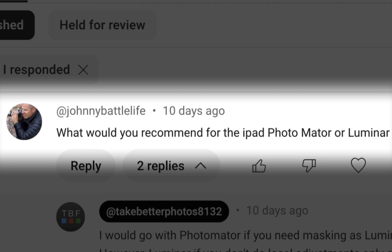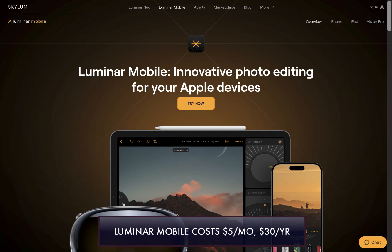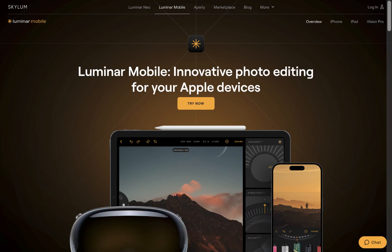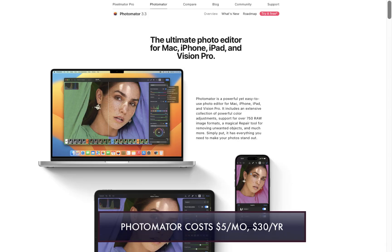So without further ado, let's begin the comparison. Let's start off with price. Luminar Neo costs $5 a month and $30 a year. Photomator also costs $5 a month and $30 a year. An exact match. Don't you just love competition?